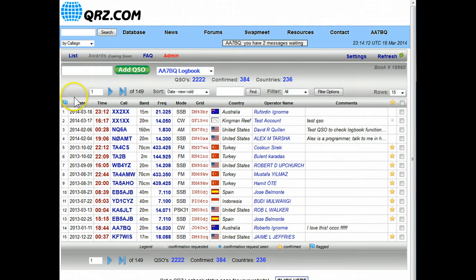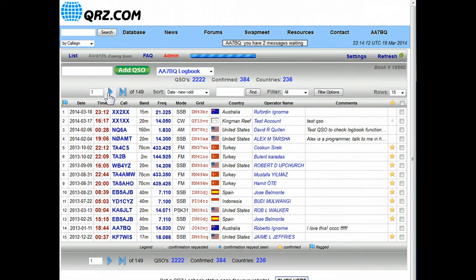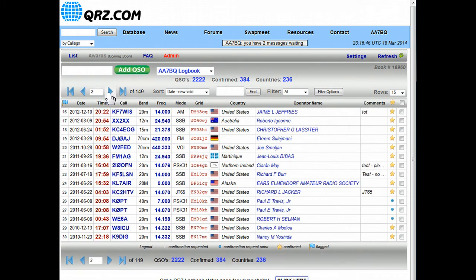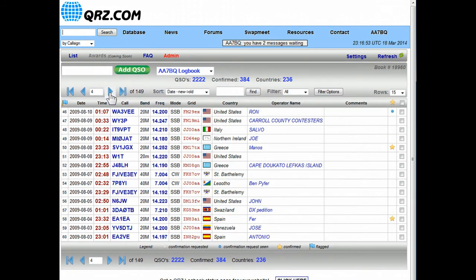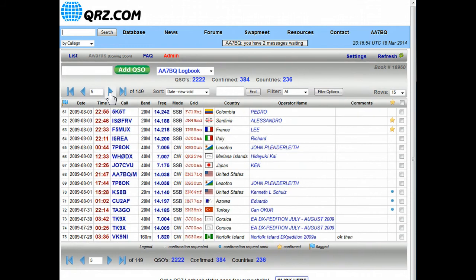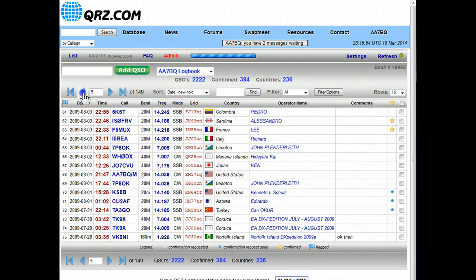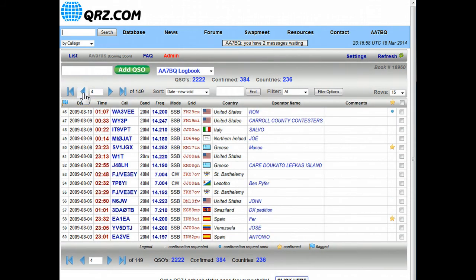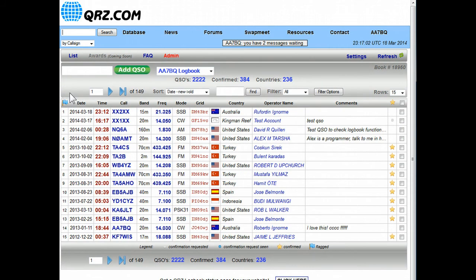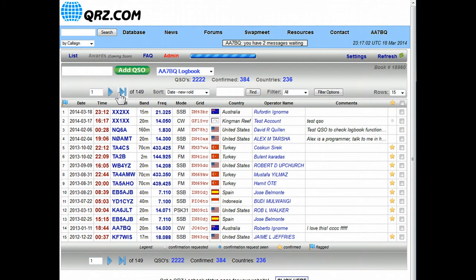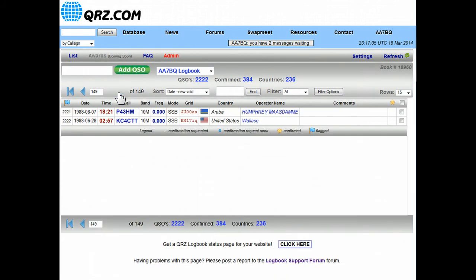On the next line you have the what we call the transport controls or the pager, and by clicking on this you can flip through different pages. As you can see I've got 149 pages of QSOs here, every time I click on this button it pulls up the next page. Of course this was the previous page. This far left button takes us all the way back to the start and the far right takes us all the way to the end of the book.